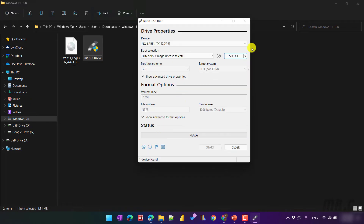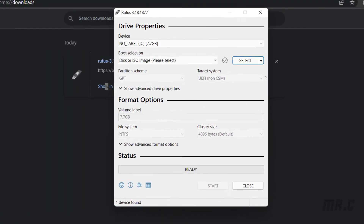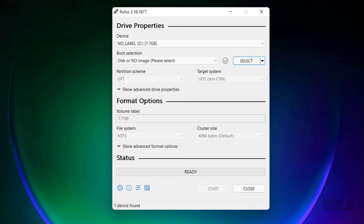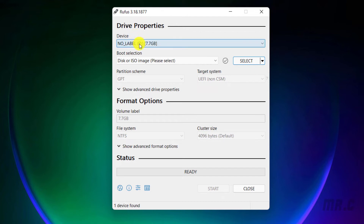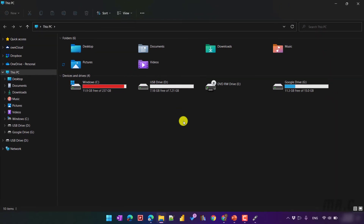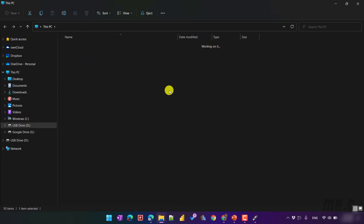I will click on the Rufus software to open it. It will open a pop-up with some options. The first option — by default it will select the USB on my Windows PC. Here, my USB has 8GB of capacity.